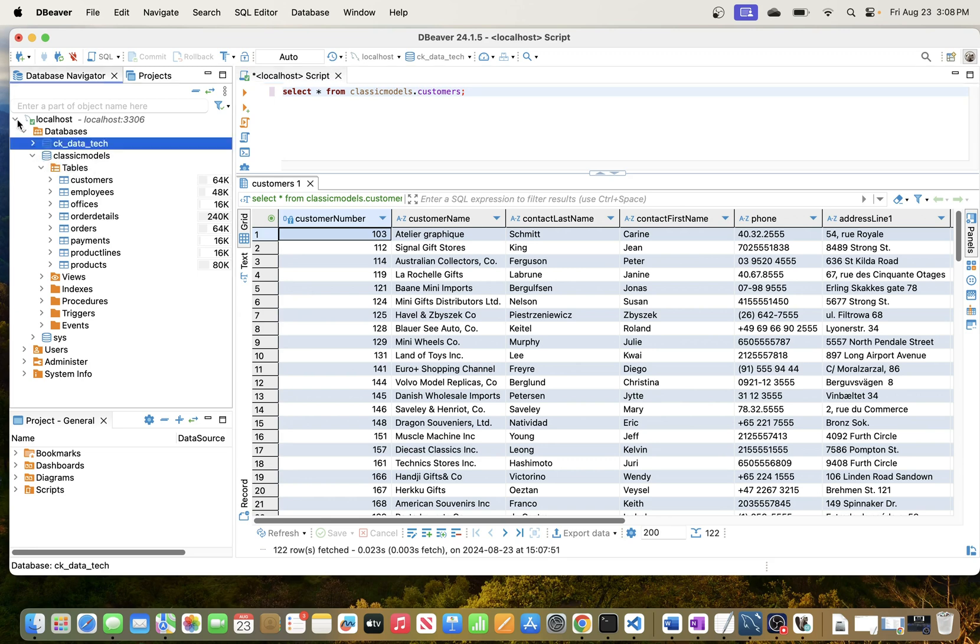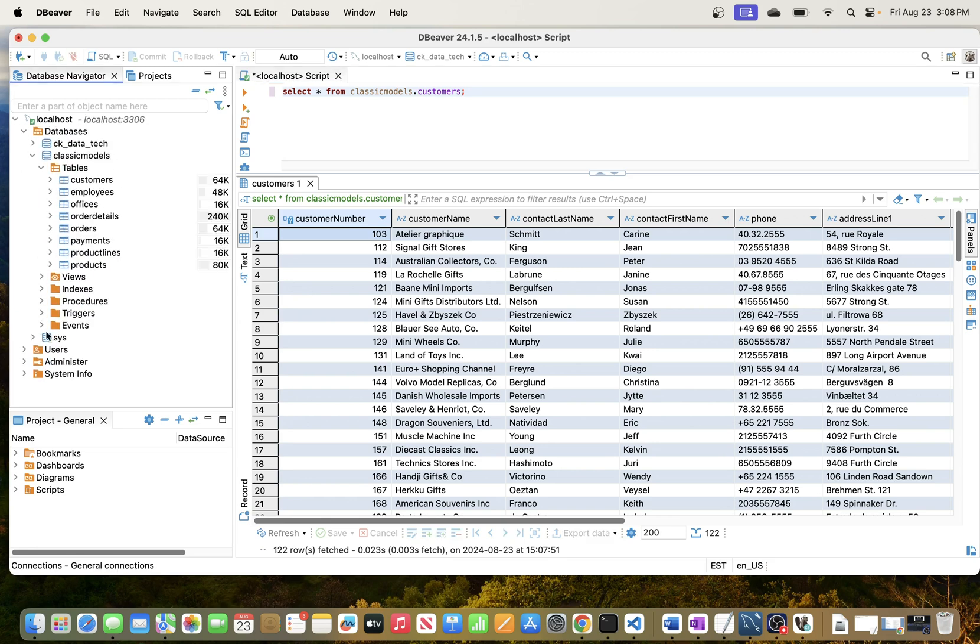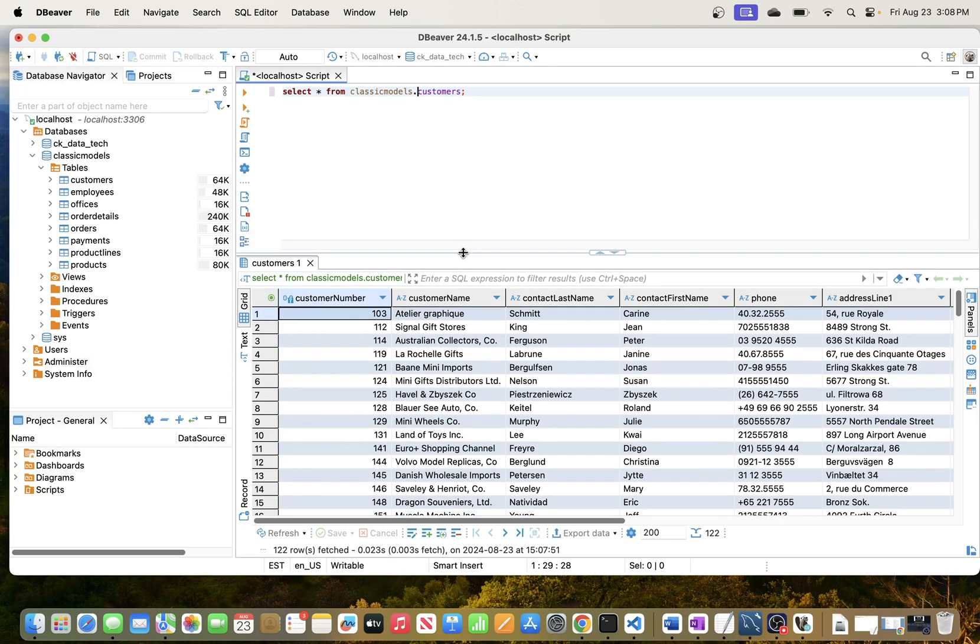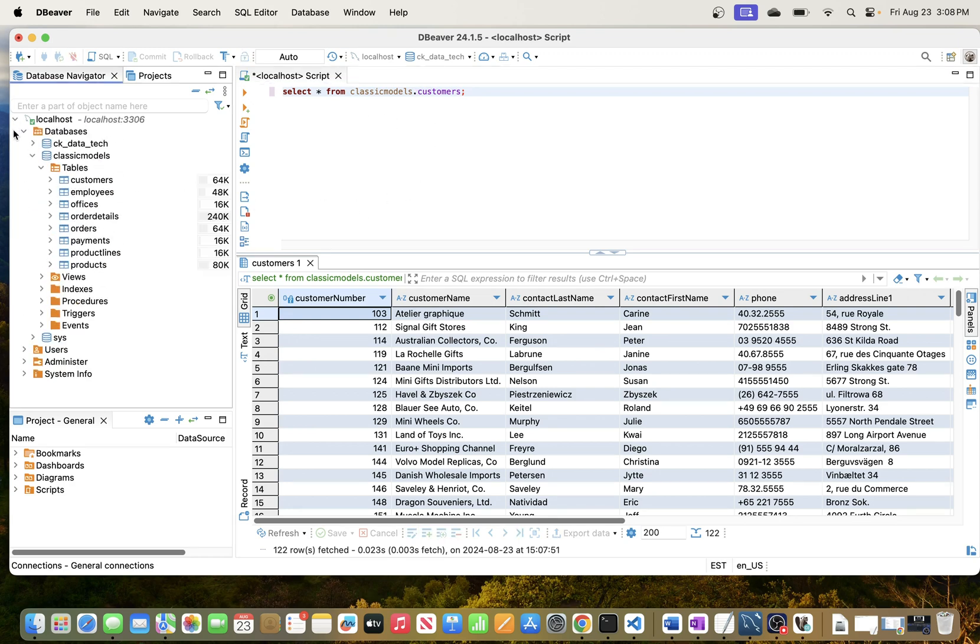There is a lot that you can do here. I read somewhere that you can do ER diagrams and all of that. There is a lot that you can explore in this tool. But again, in this video I just wanted to quickly show you how to connect to MySQL database from DBeaver.